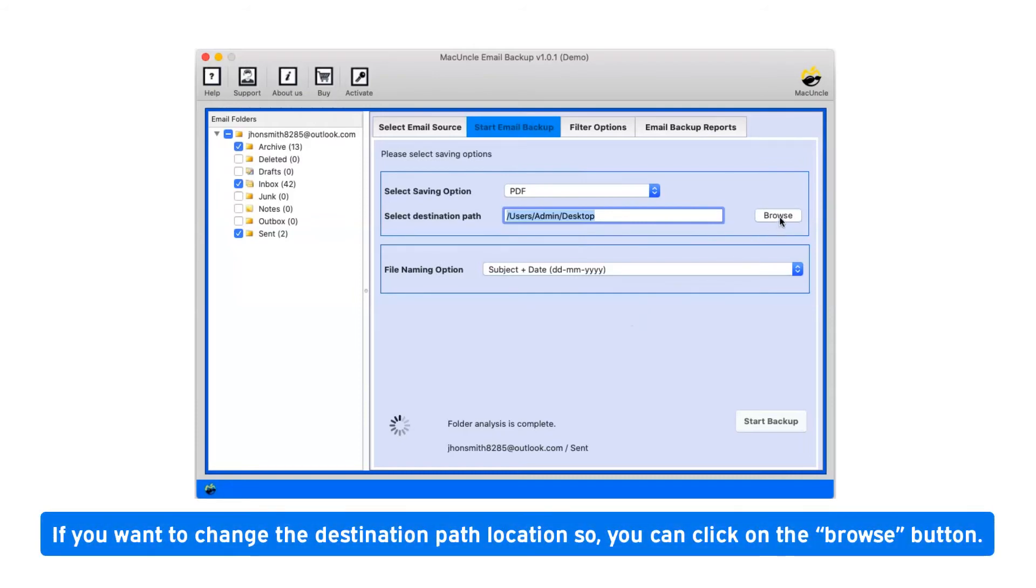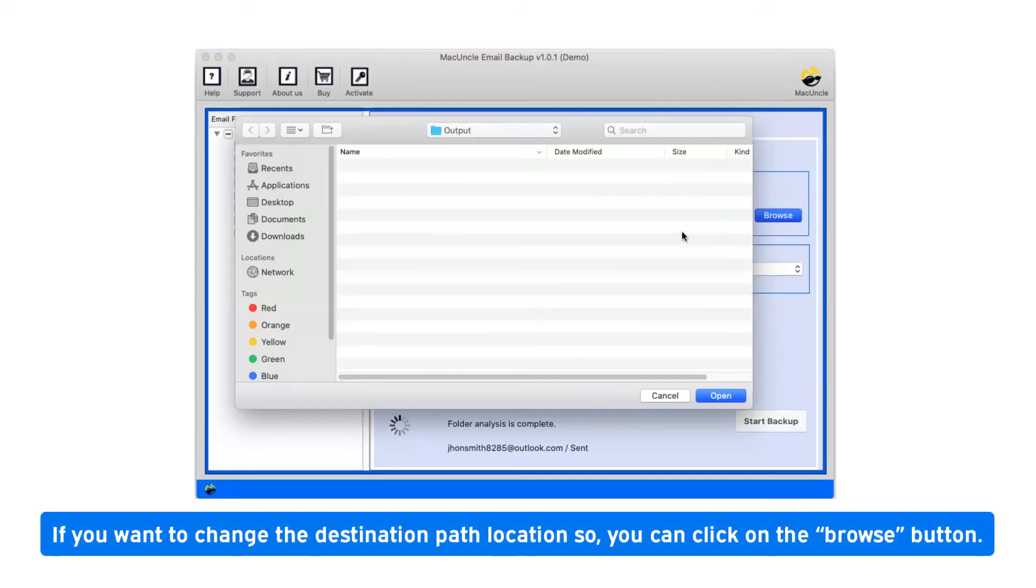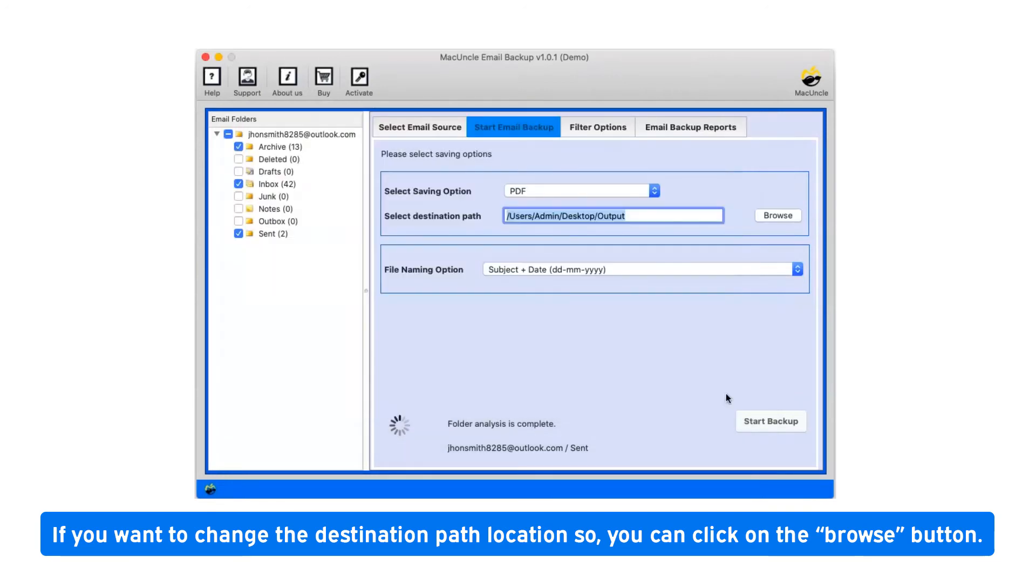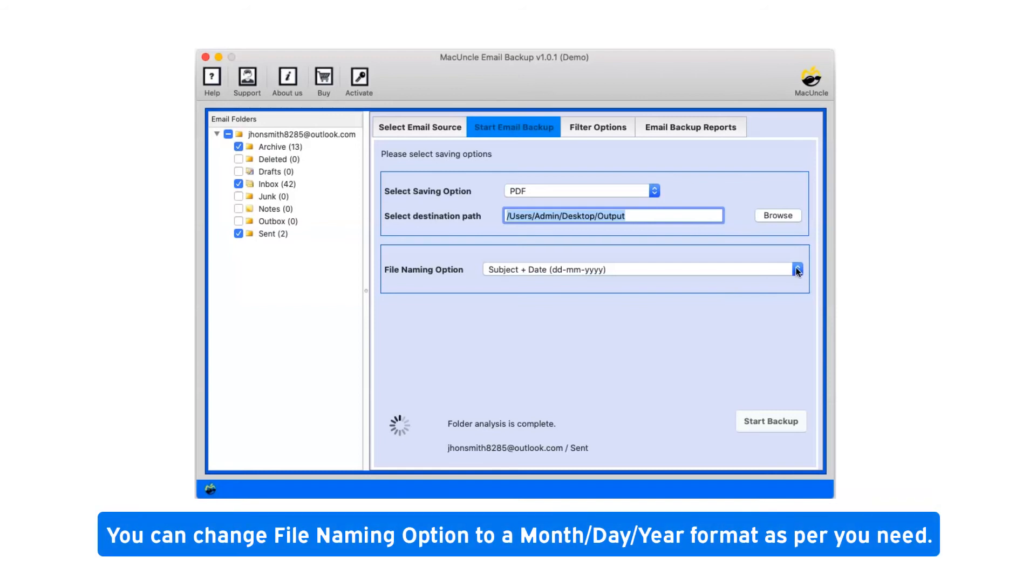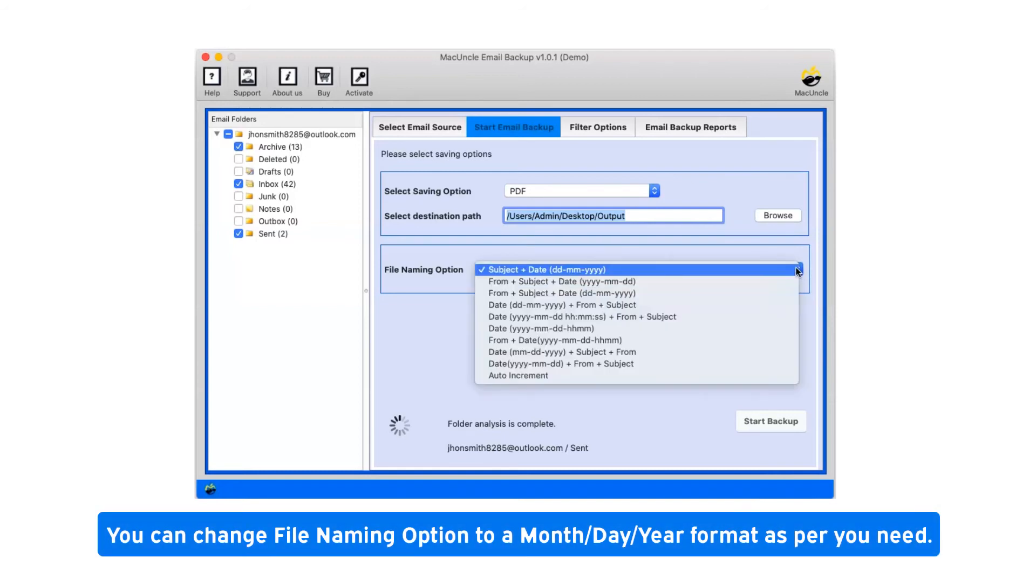If you want to change the destination path location, you can click on the browse button. You can change file naming option to a month/day/year format as per your need.